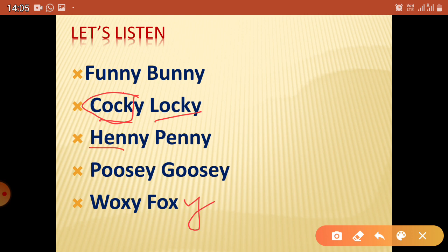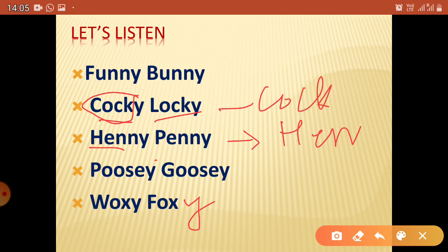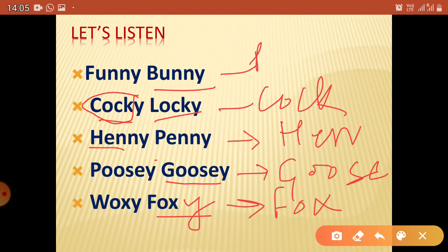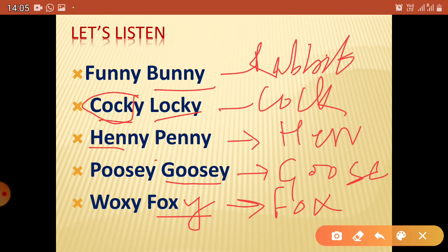From 'Hen,' we get 'Henny Penny.' So Henny is the name of the hen. From 'Goose,' we get 'Poozy Goosey' — this is the name of the goose. From 'Fox,' we get 'Foxy' — this is the name of the fox. And 'Bunny' is the rabbit — rabbit can also be called bunny. So here, a rhyming word is created for each name which doesn't have any separate meaning.